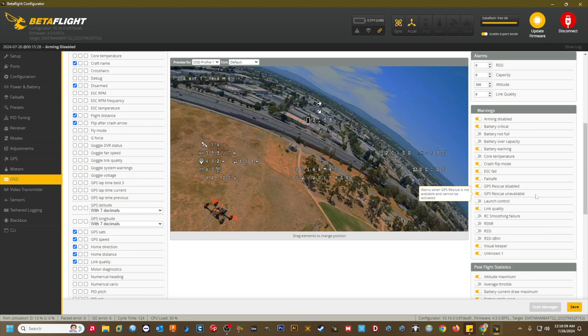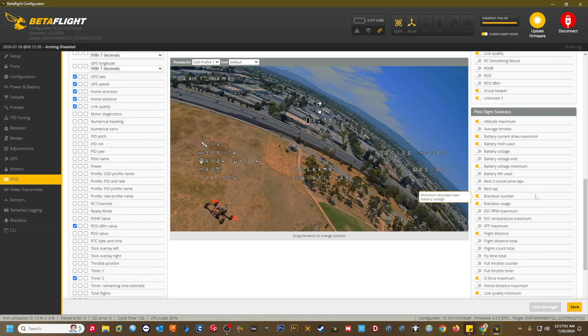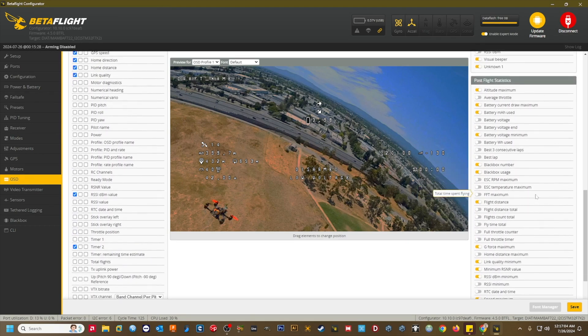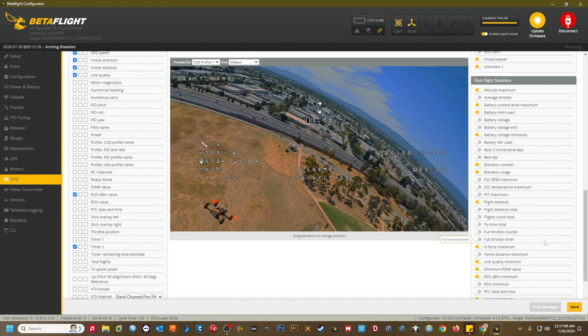If you use the post-flight stats in your OSD, you can set them up here based on whatever info you're interested in seeing. This is how I have mine set up in case you're interested.